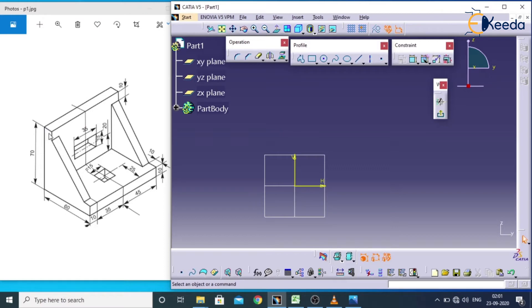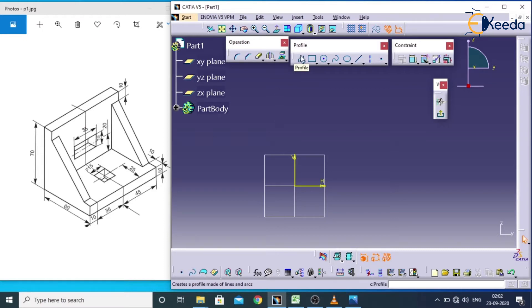For creating this L shape we have dimensions: height as 70, length as 60, and thickness as 10. It is showing here and here. I will choose the profile command.